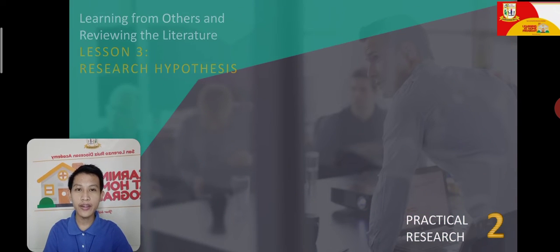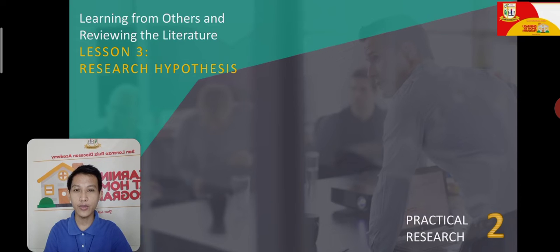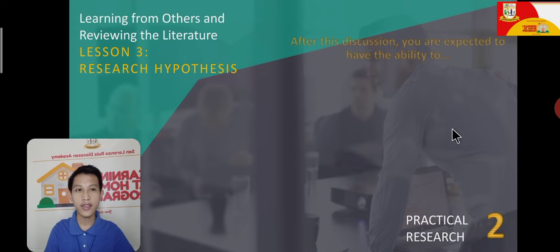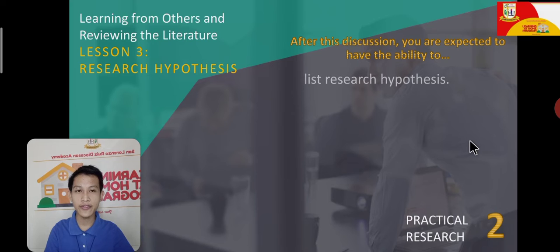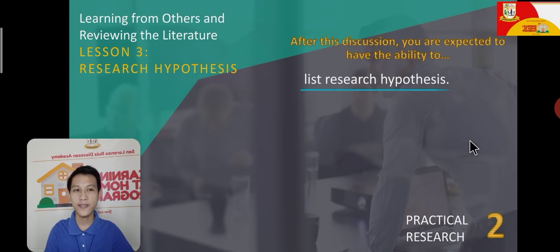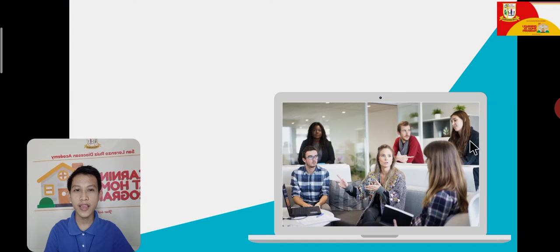Now we are going to lesson number 3, which is all about research hypotheses. For this lesson, we have this objective on research hypotheses. So let's start with our discussion.